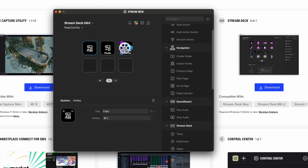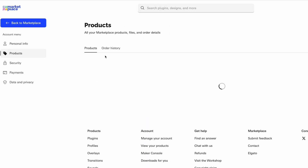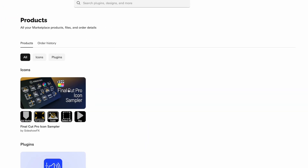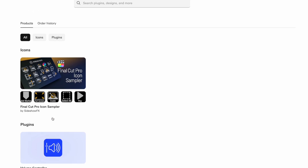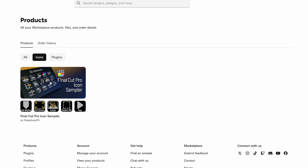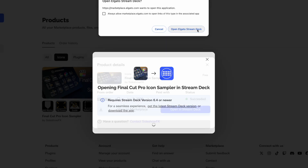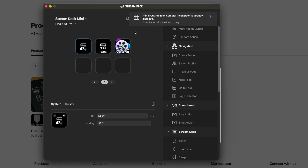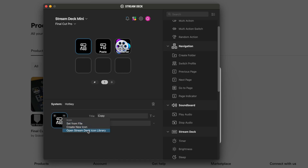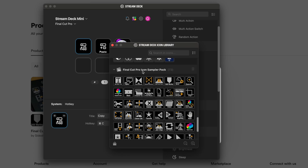For the button picture, you're able to go to the Elgato store. I can sign in real quick and go to Products. What I got was the Final Cut Pro Icon Sampler, which gives you different Final Cut Pro buttons. This is free — you click on it, download it, and open in Stream Deck. Click Open, and it says it's already installed. Now when you click on Copy, click Open Stream Deck Icon Library and you have your Final Cut Pro icons.